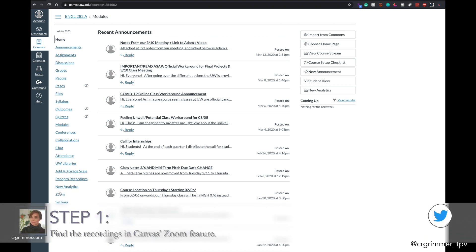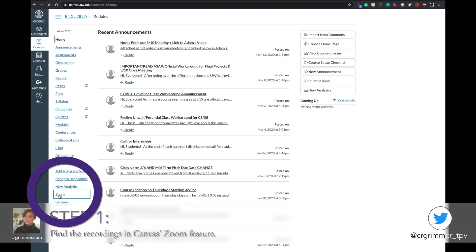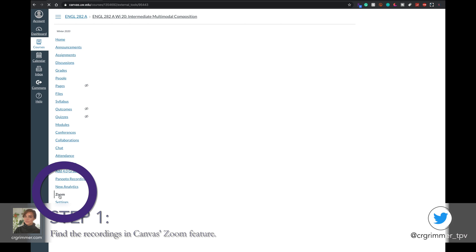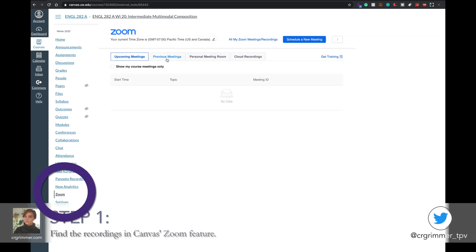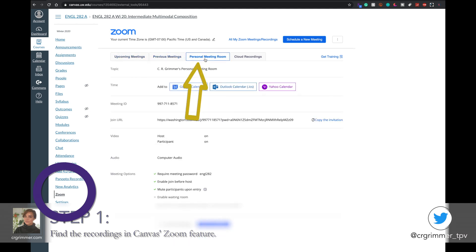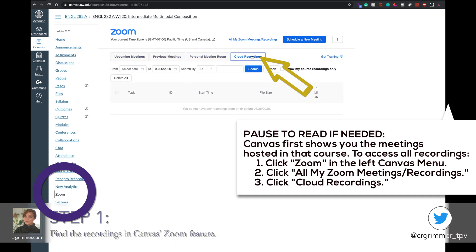I'm going to scroll all the way down to Zoom in the left-hand side — it's towards the bottom for me. Then I'll see all of my Zoom options within the course: previous meetings, personal meeting rooms, and cloud recordings just for that class. Now, what if I want to see something I've recorded elsewhere?